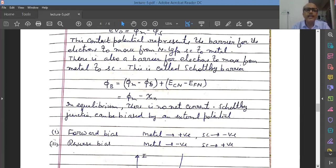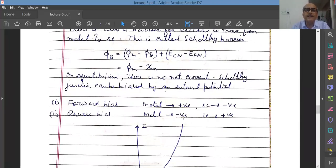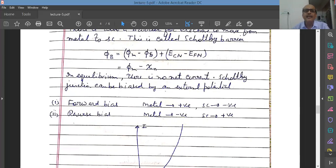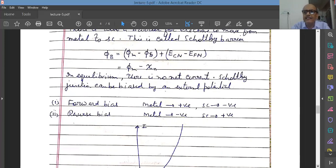The Schottky junction can be biased by an external potential, similar to forward and reverse biasing of a PN junction. In forward biasing, the metal is connected to the positive terminal and the semiconductor to the negative terminal. The net effect of forward bias is that the barrier is lowered, making it easier for electrons to move from the n-type semiconductor to the metal, and current flows with increasing voltage.